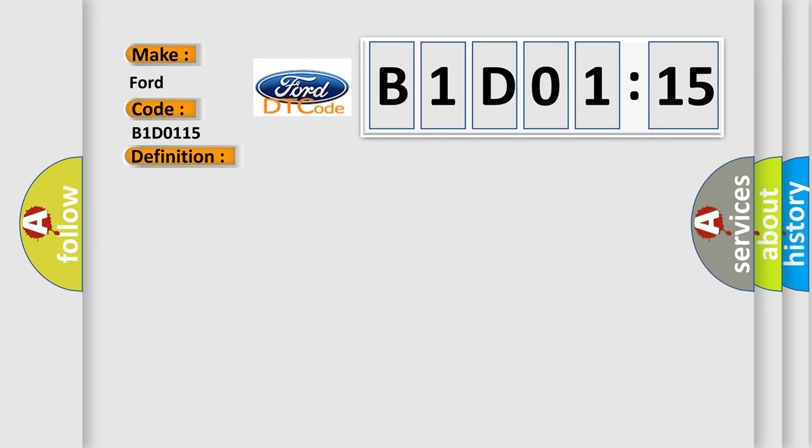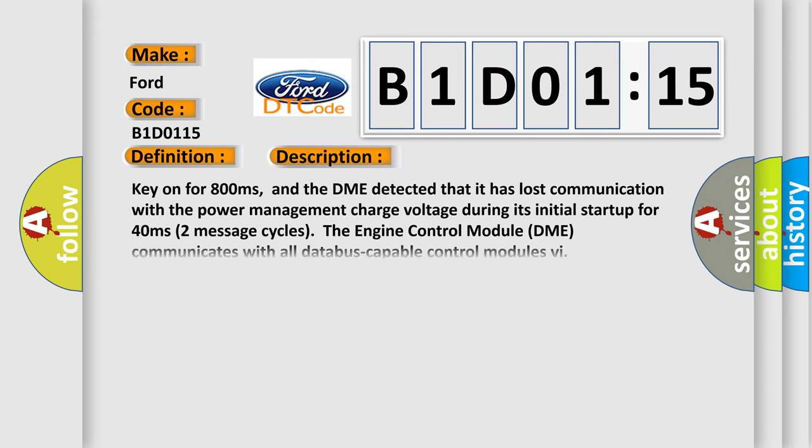And now this is a short description of this DTC code. Key on for 800 milliseconds, and the DME detected that it has lost communication with the power management charge voltage during its initial startup for 40 milliseconds. Two message cycles, the engine control module DME communicates with all database-capable control modules.